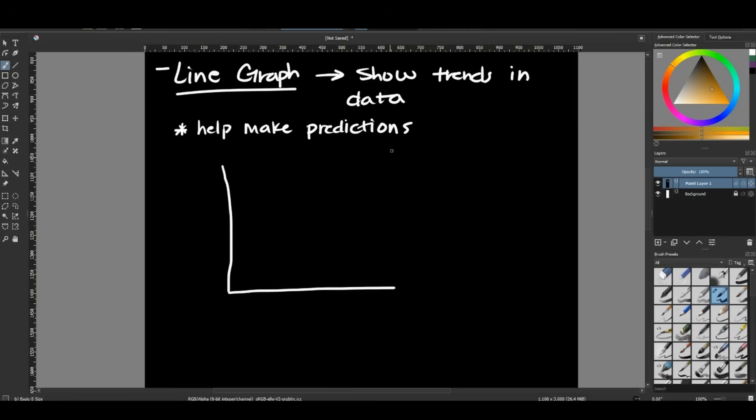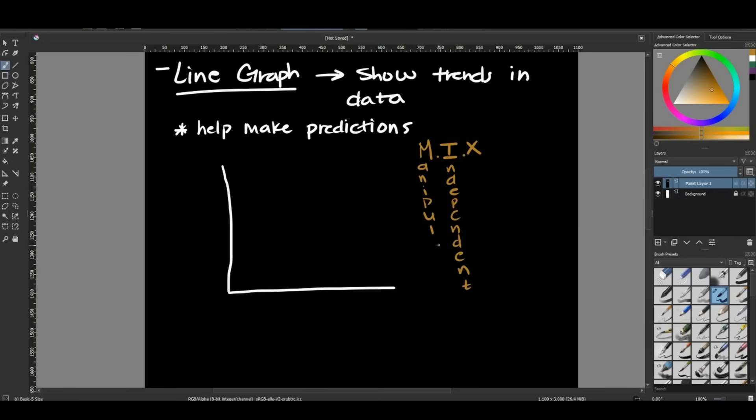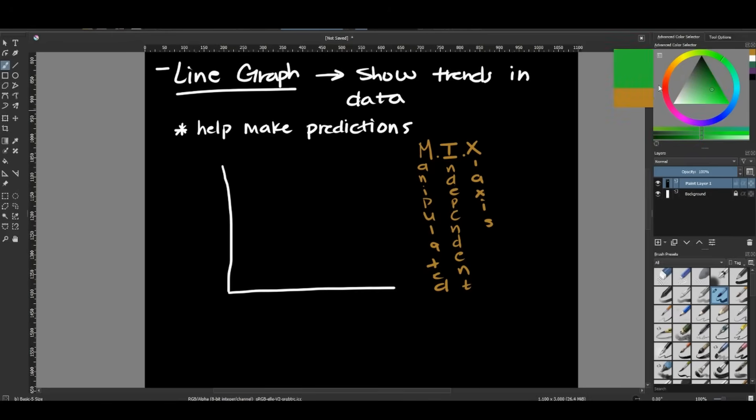My independent variable, I like to use an acronym called MIX, M-I-X, MIX meaning independent, manipulated, which is just another word for our independent variable, manipulated, and then x-axis. So with my MIX, my independent variable will always be plotted on my x-axis, which if I was to draw this out, my x would be my horizontal line, and my y is my vertical line.